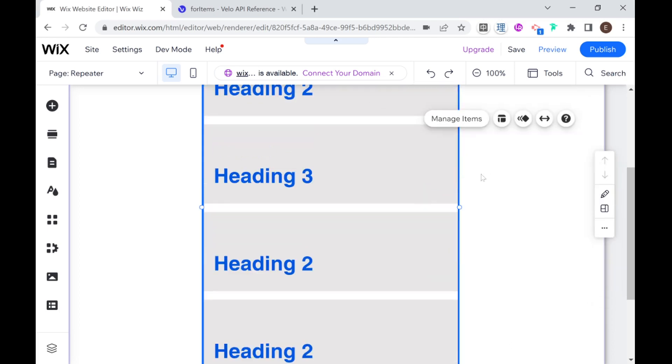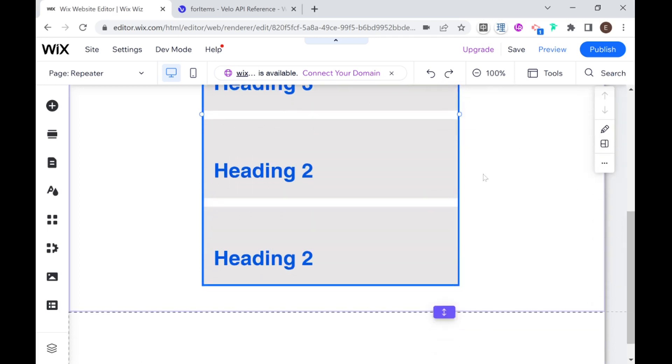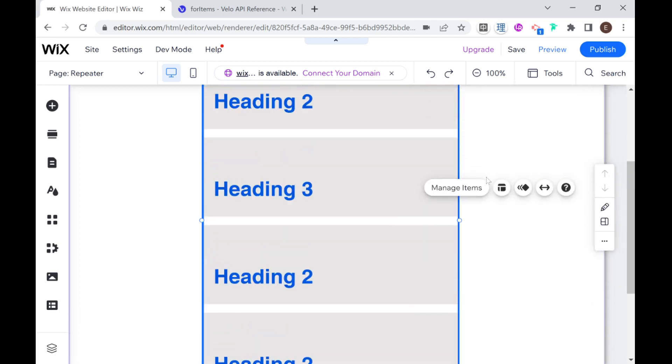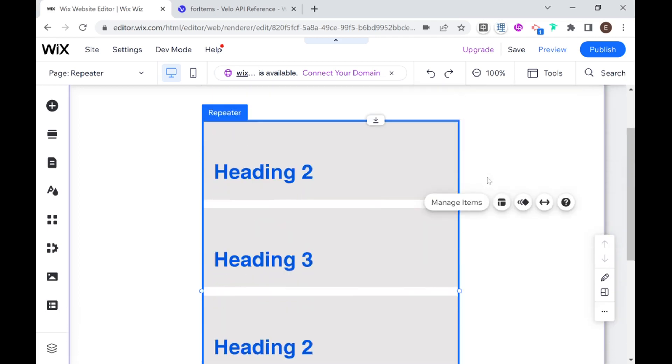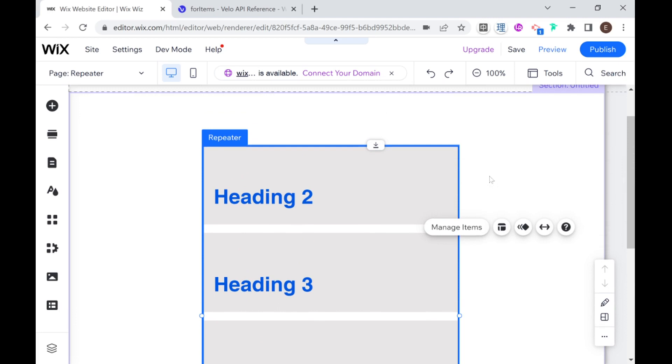What we can do is we can reorder these items by dragging them around so if I drag item two above item one then you see that the heading two moved above the heading three over here.